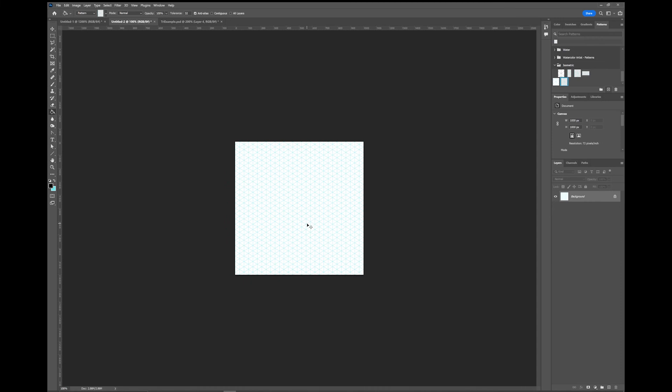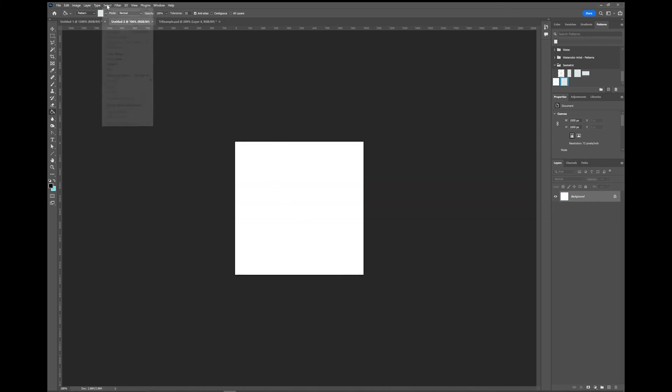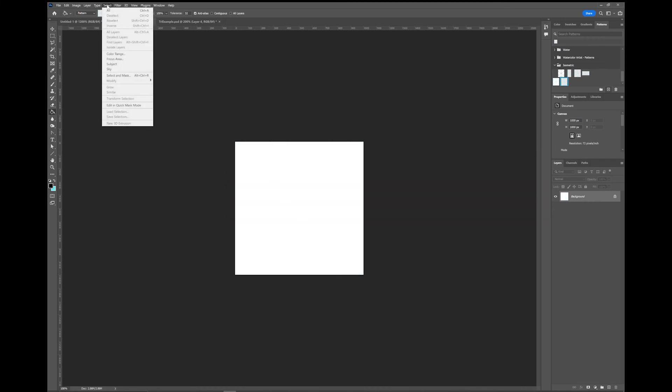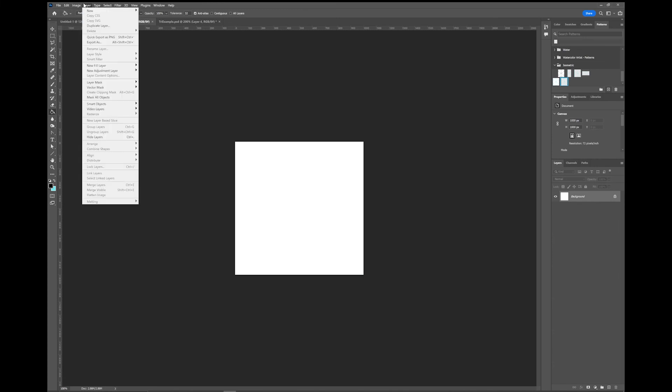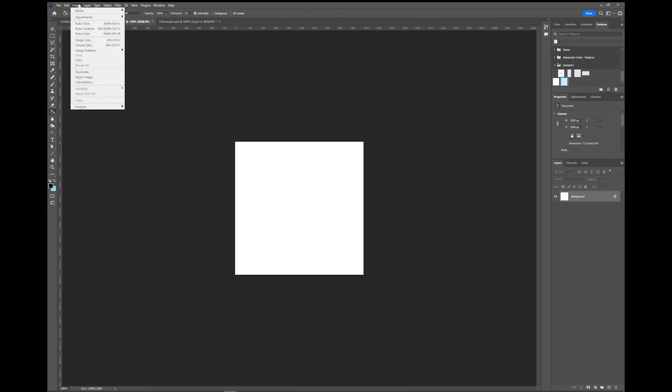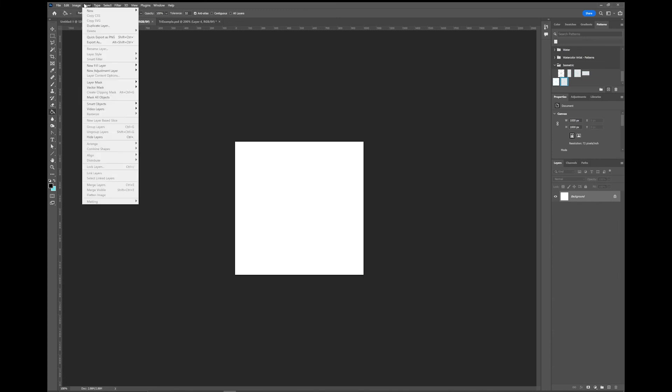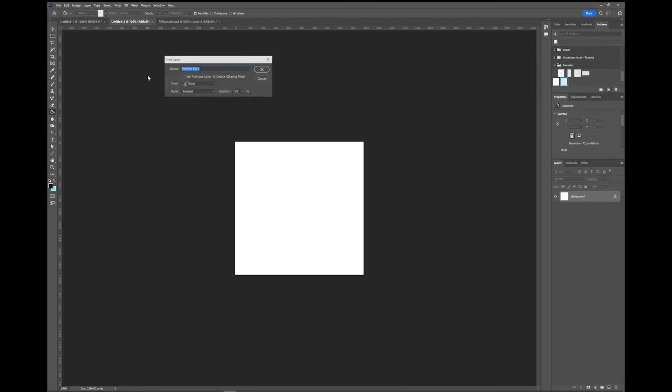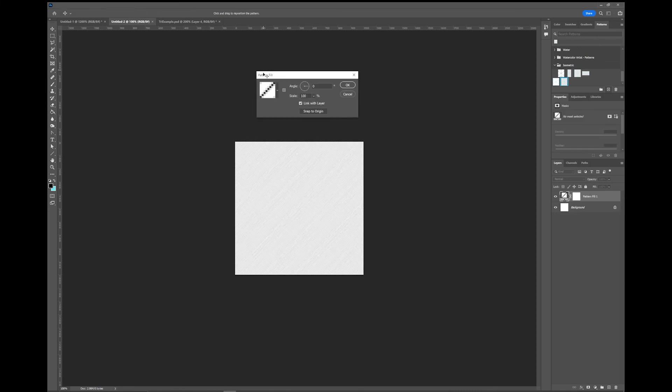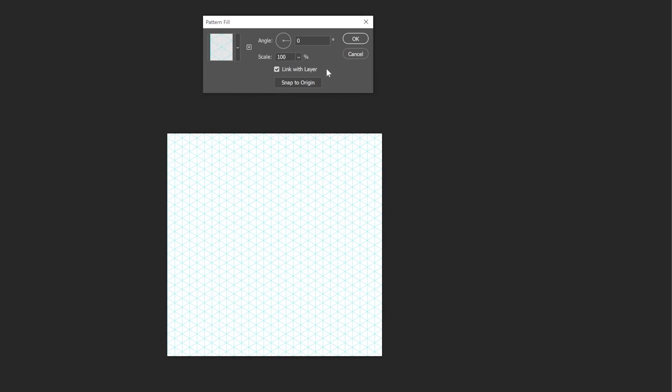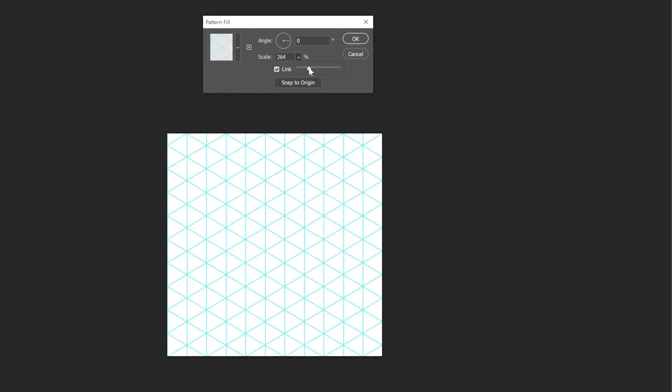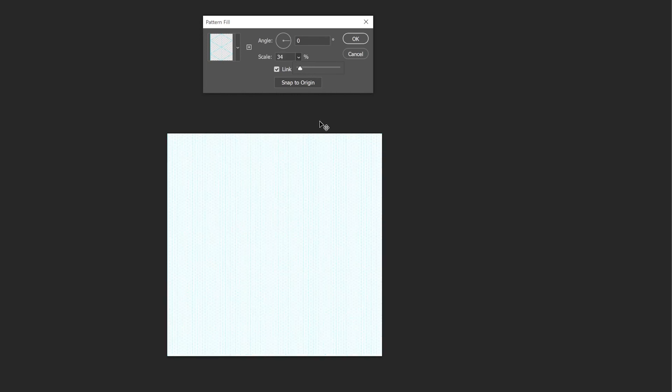One trick that you can do is if you don't want to do it that way and you want to be able to scale it. I'm going to go to layer, new fill layer, pattern, hit OK. Choose your isometric grid and now you can scale it here. Make your grid bigger or smaller.